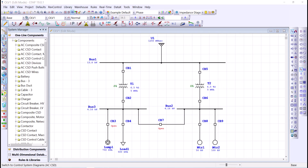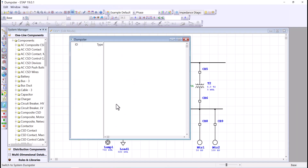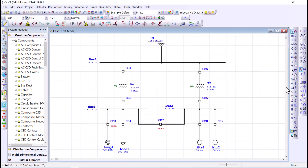The fourth tip is related to the system dumpster. The system dumpster contains all elements deleted or copied from your one-line diagram. When you cut an element or group of elements, ETAP places them into the dumpster, which provides a convenient holding location while you are actively constructing your one-line diagram. The dumpster currently does not contain any components — I'll place an element on the one-line diagram with component ID Panel1.